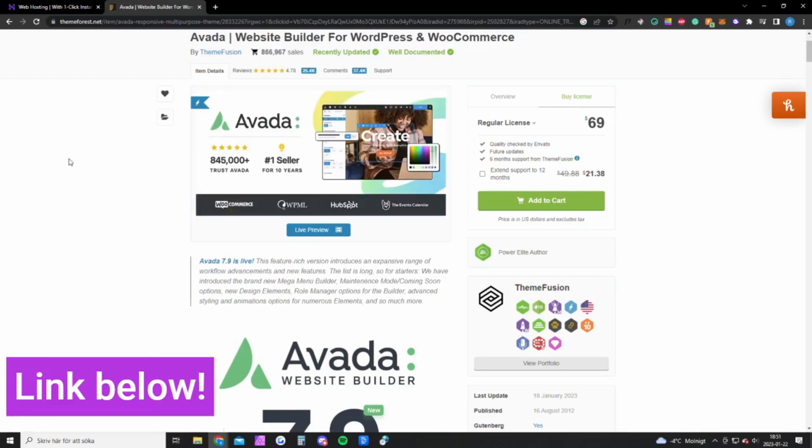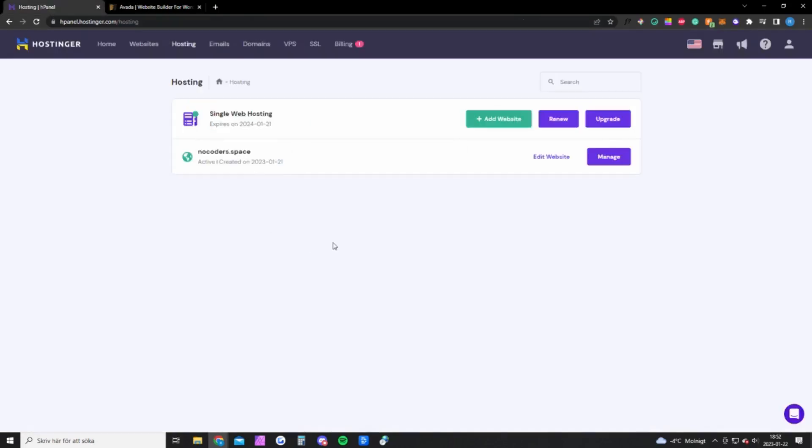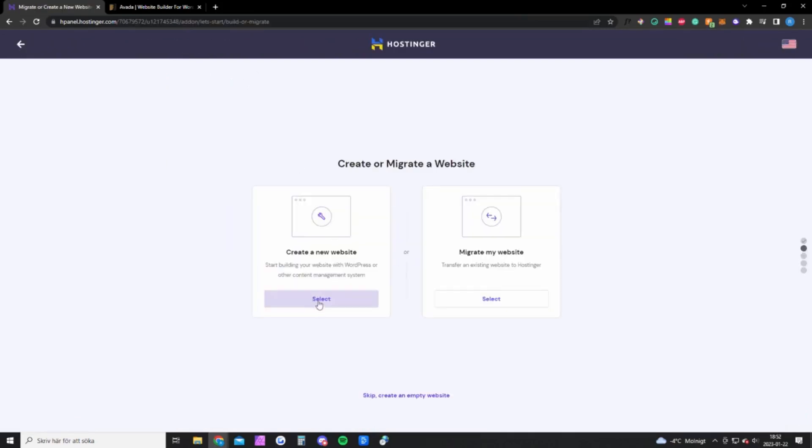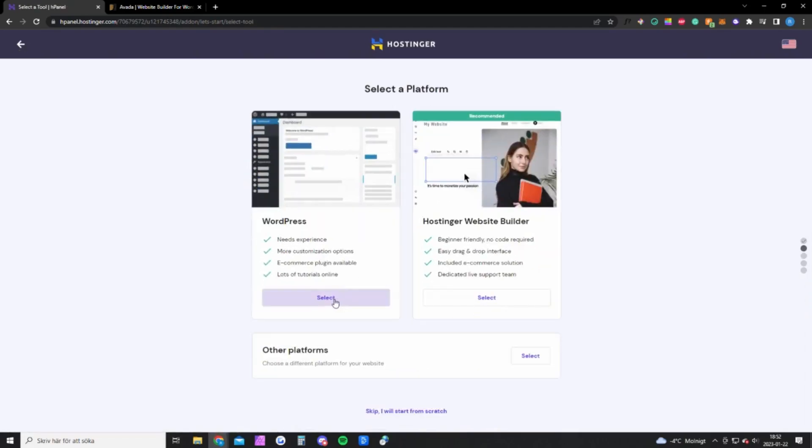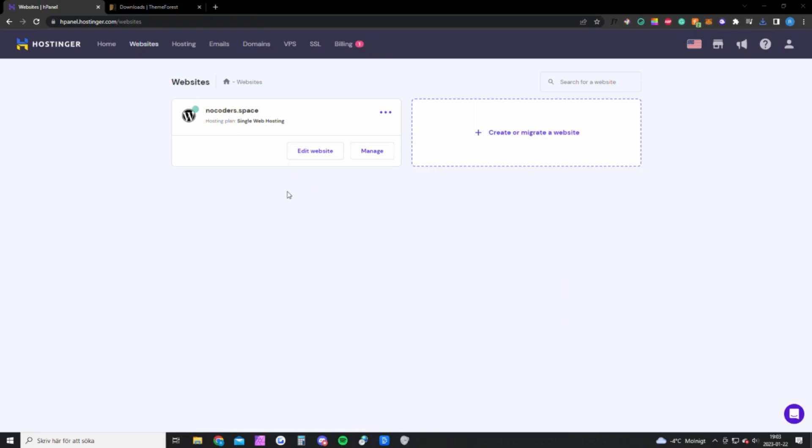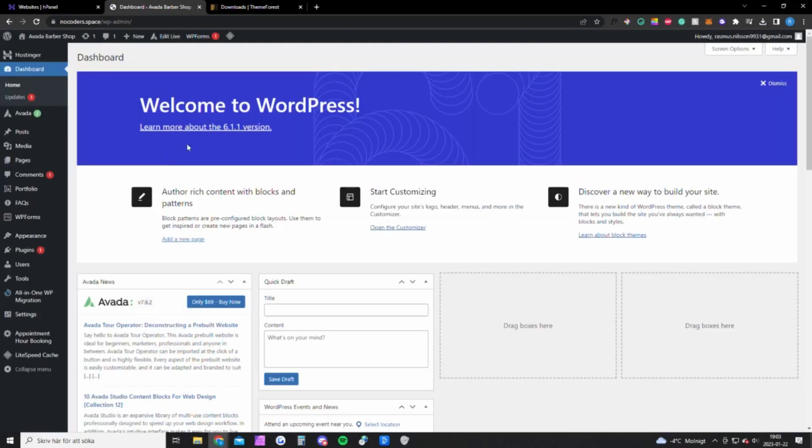Okay, so once you have bought Hostinger you want to log into your account and click on hosting up here. Then click on add website and you want to create a new website. You want to create a WordPress website and create an account and continue. Once you have done that I will show you exactly how to set up the entire website. Okay, so once you're done setting up your website you want to go back to Hostinger and click on websites up here and edit your website.